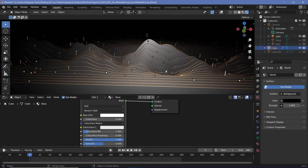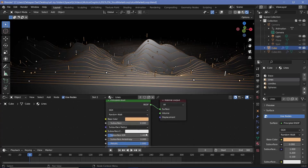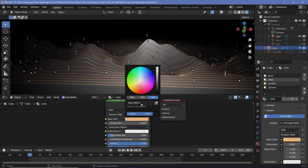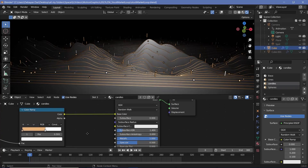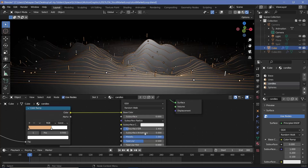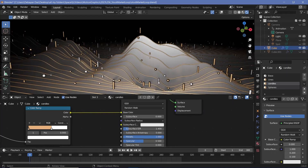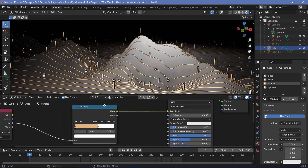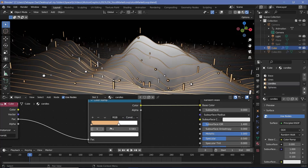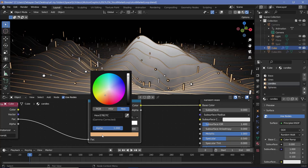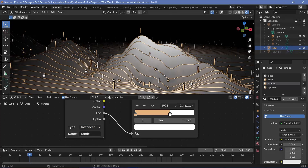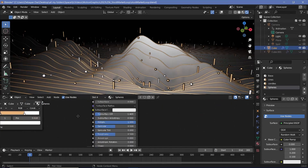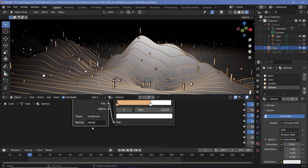For the object material — the actual planes — it's simply completely metallic with a roughness value of 0.3 and a base color of complete white. For the lines, the base color is changed to a hex value of E7B27C, fully metallic with roughness at 0.5. Similarly for the candles, metallic value is 1 and roughness is 0.5. For the base color we wanted two different colors, so we use a color ramp node with interpolation set to constant. We use an attribute node with the type set to instancer, using the name 'randc'. For the spheres, all properties are the exact same except we use 'rands' for random spheres.